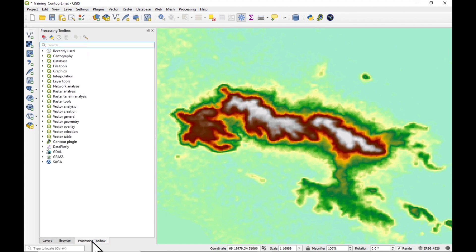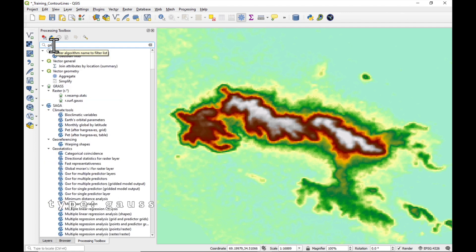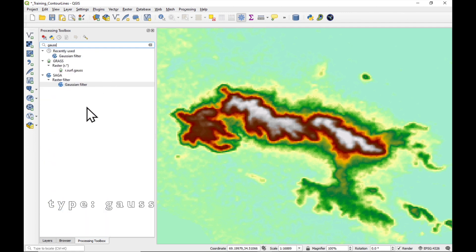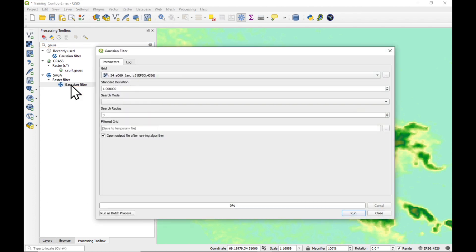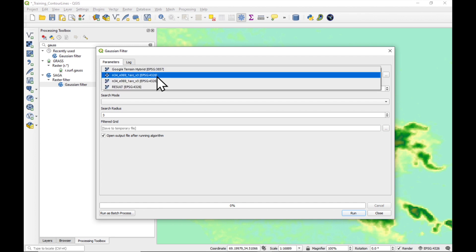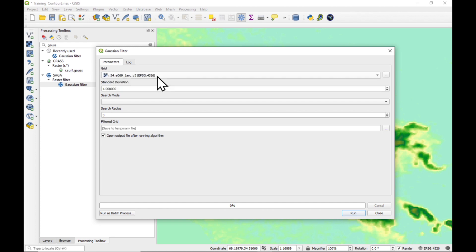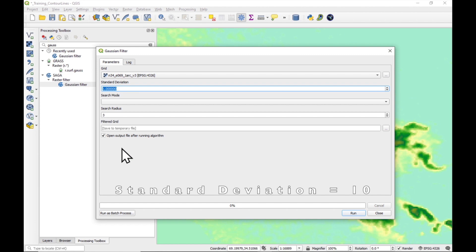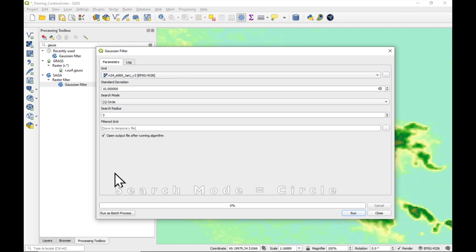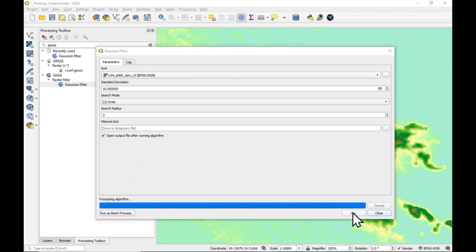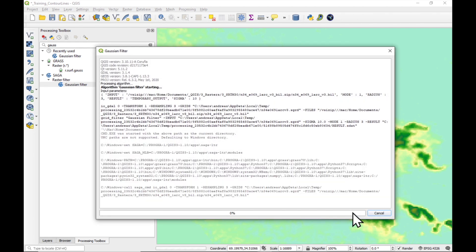So we go to Processing Toolbox and just type in Gauss. And this is the one we want. The Gaussian filter from Saga. Just double click it. And it has chosen the correct layer. We put in a standard deviation of 10. A search mode of circle. And just leave the rest as it is. It's going to make a temporary file. So just press Run and see what happens. It might take a few moments.